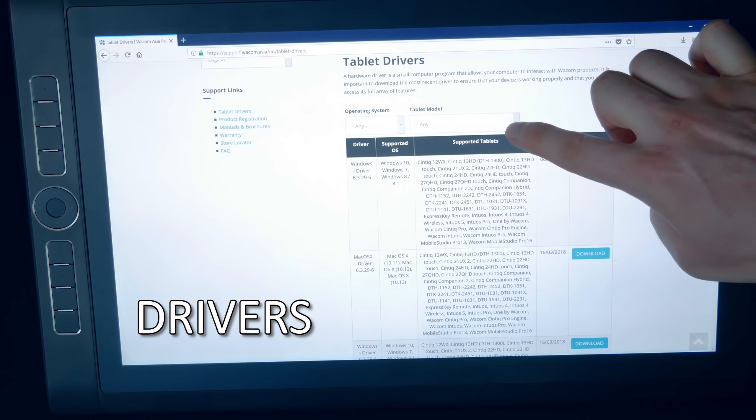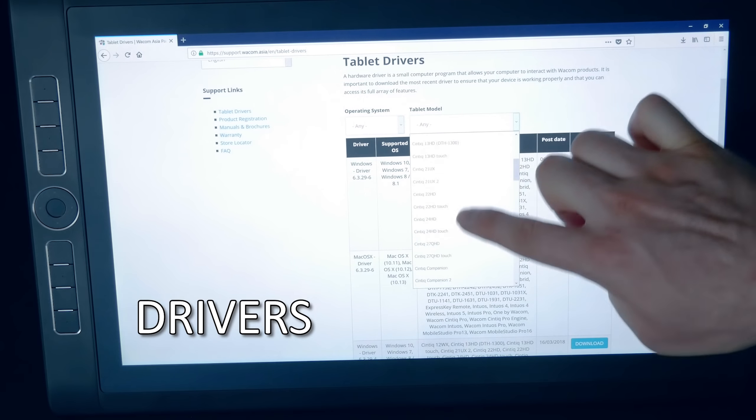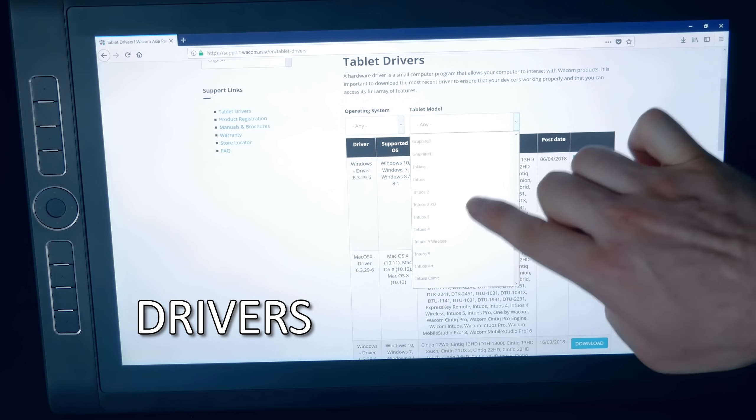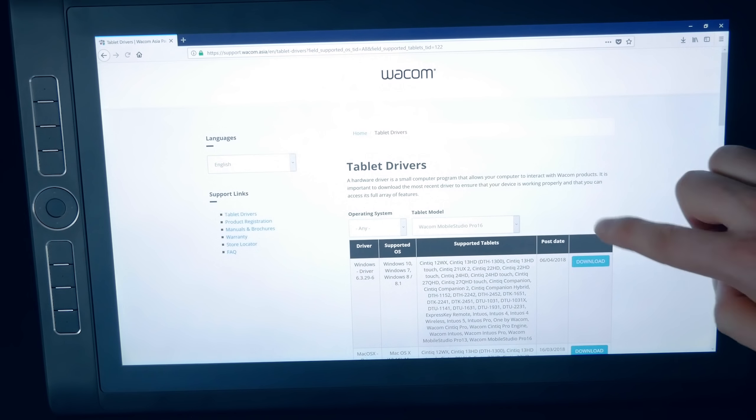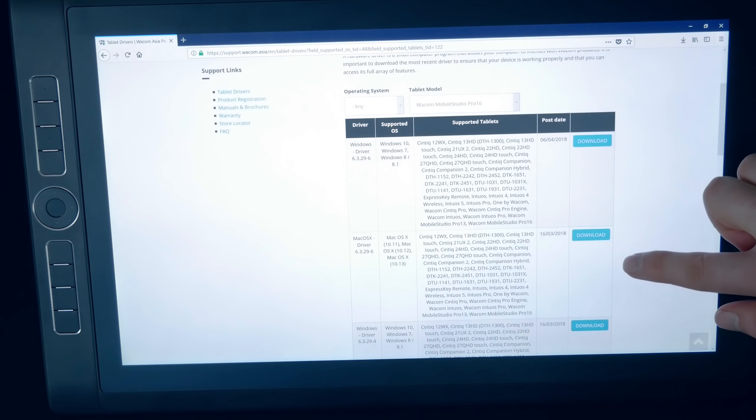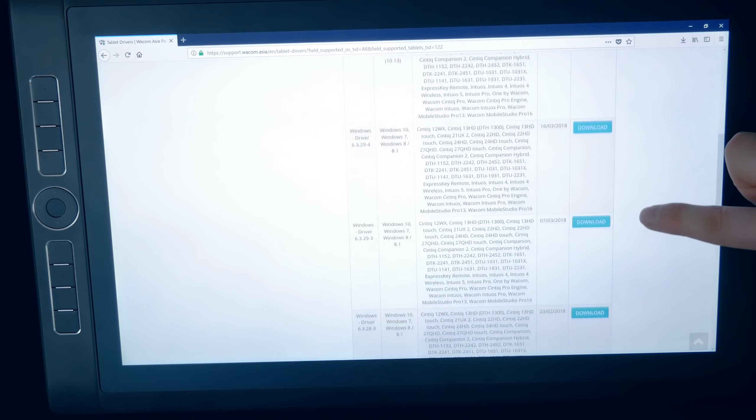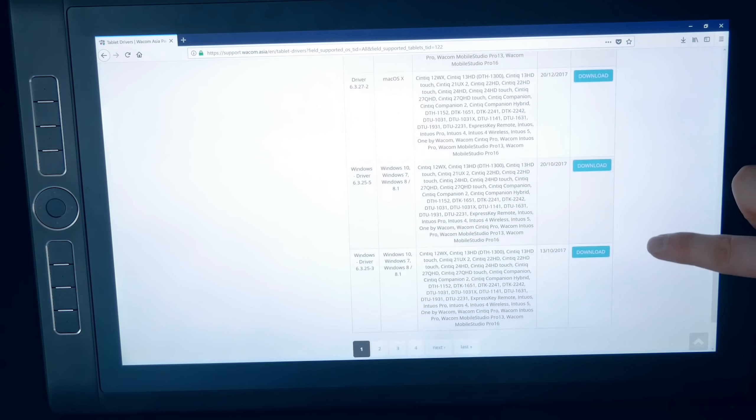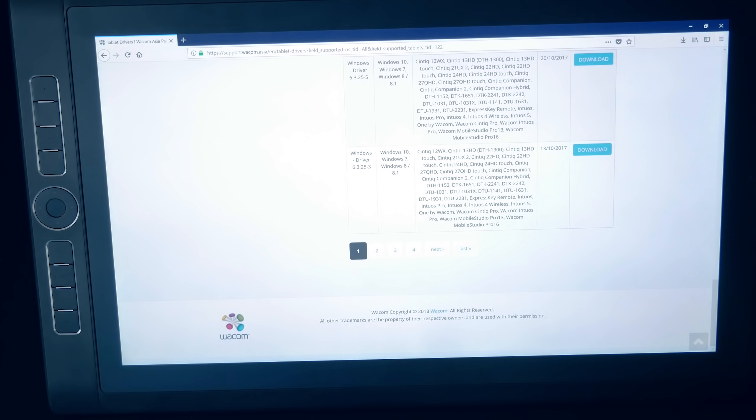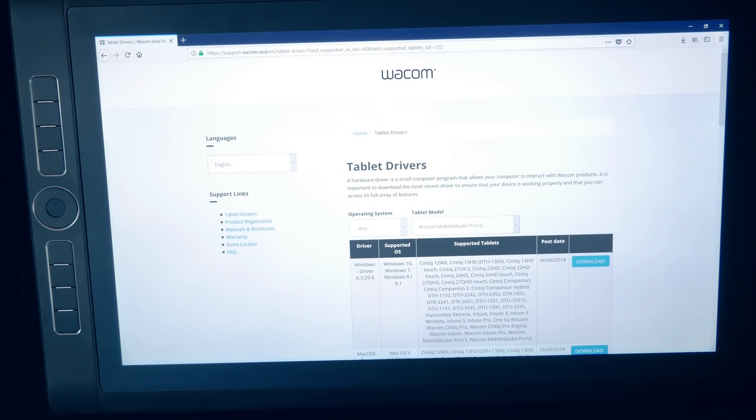Now I want to discuss drivers. The drivers that came pre-installed with the Mobile Studio Pro did not work very well. As of May 2018, new drivers have addressed some of the bugs, and my Mobile Studio Pro is working well with the latest Windows 10 updates.